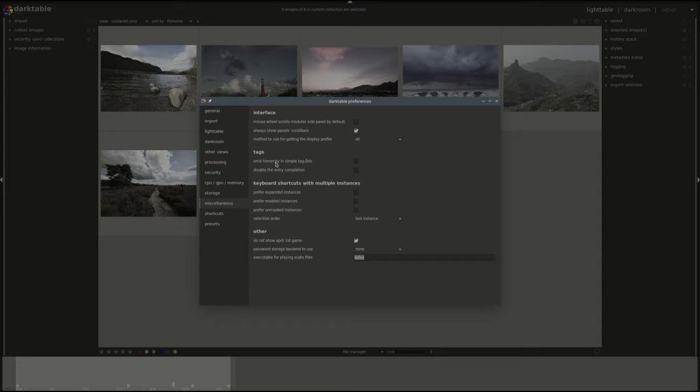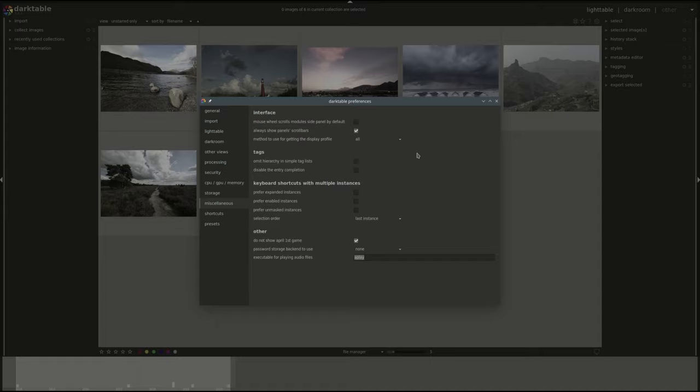For the tags the first one is omit hierarchy in simple tags list. This refers to how the tags are saved in the XMP sidecar file. In Darktable you have the ability to create hierarchy in your tags. This way if you have a category for instance you can call it water and under water you put lots of other tags. You can add them all together by adding the whole hierarchy to an image. However some other programs could not read tags in a hierarchical form in the XMP file so you can disable it here. If you do that only the last level in the hierarchy will be added to the XMP file.